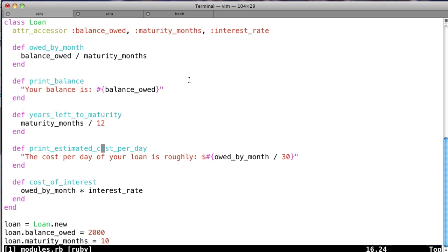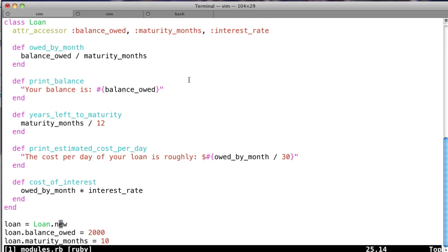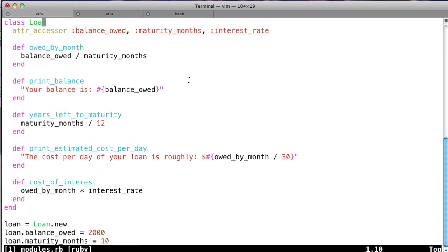Fourth, we've got print_estimated_cost_per_day, which just gives you a friendly little message saying, on average, your owed_by_month divided by 30, your cost comes out to X number of dollars per day. You ever see those ads where they're like, for the price of a cup of coffee a day, you could get X, Y, or Z - that's sort of what this is. And lastly, we've got the cost_of_interest. This one is actually calculated on a monthly basis. So this is what our cost of our interest is. So if you look at these methods, what do we see in common here?